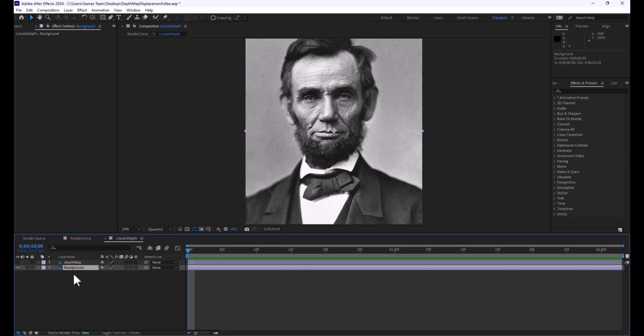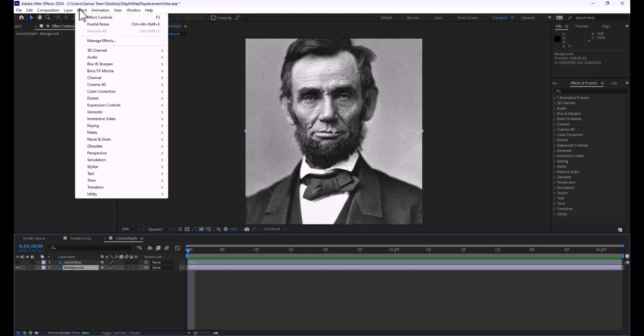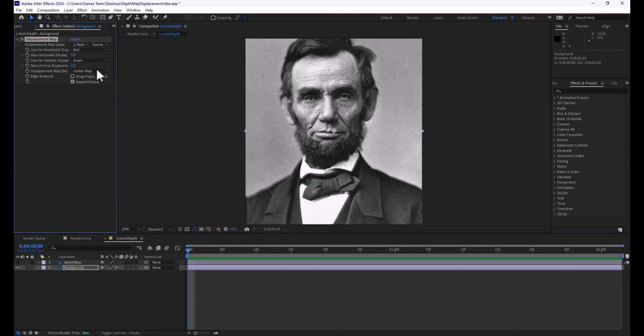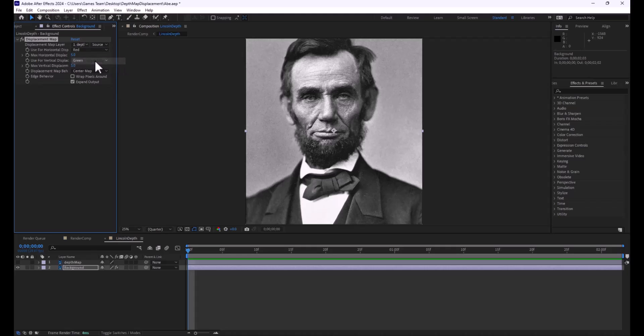Now, on Abe's layer, I'm going to go to Effects Distort Displacement, and I'm going to grab the Displacement map here, and I'm going to set the Displacement layer to read the Depth Map, and that's a really important step.